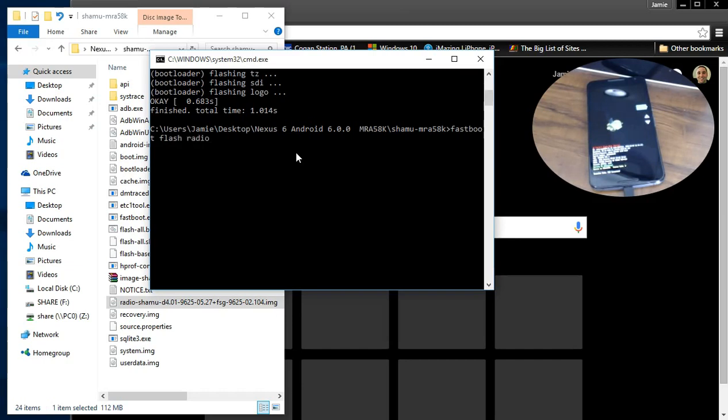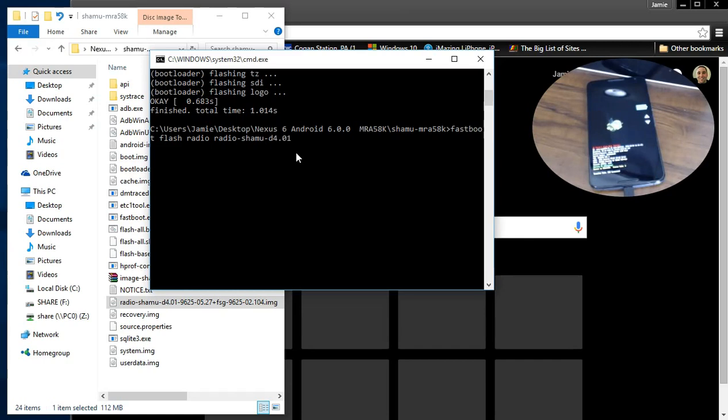Put a space. And then you want to type that whole entire thing in radio dash shamu dash d 4.01 dash 9.625. And again it has to be exactly right or this won't work. 0.05.27. And you even need to put this little plus symbol in there.